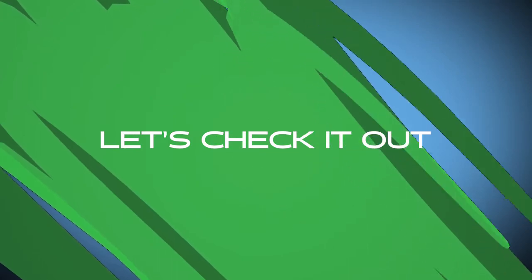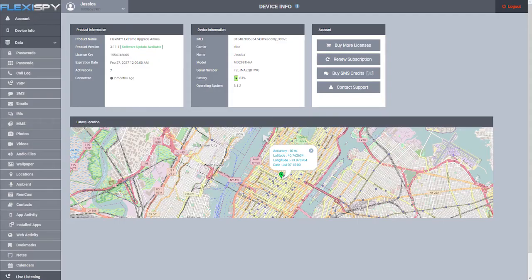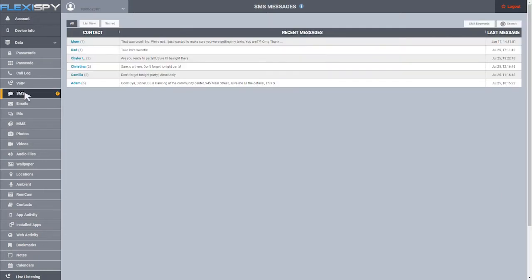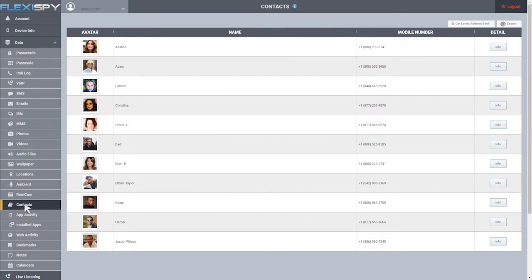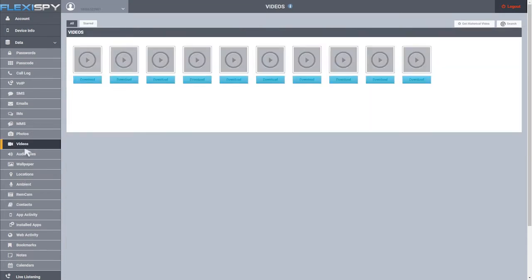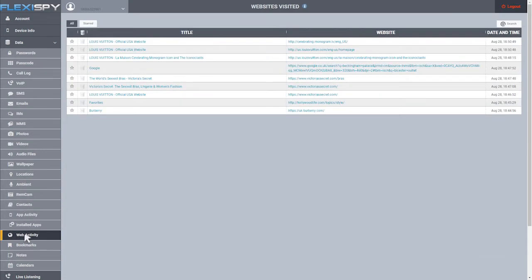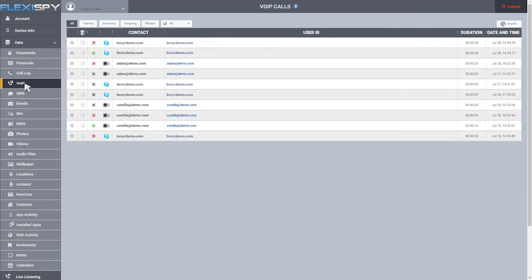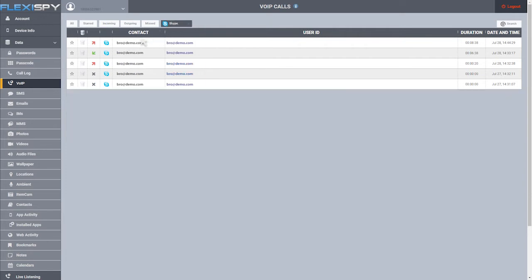Let's check out our recorded call. I'm logged into my FlexiSpy portal and we can see most of my important phone data, like SMS messages, contacts, media, and browsing history. Clicking 'Call Recording' takes me to all my recorded calls, and here's the Skype call recording I just made. Let's download it and take a listen.